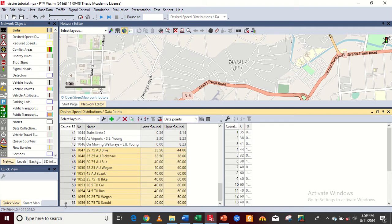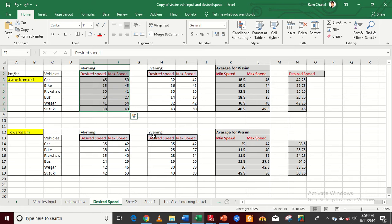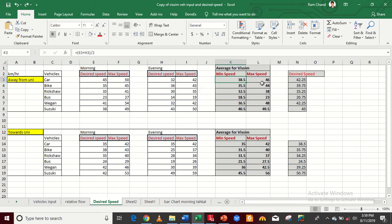I have added all these values from my project survey. I conducted two types of surveys: one away from University Road and one towards University Road. So I have two types of roads. This is the morning speed and this is the evening speed for away from University, and I have taken the average. This is the desired speed — this is the minimum and this is the maximum speed.